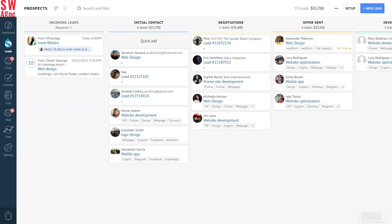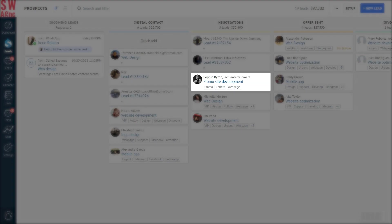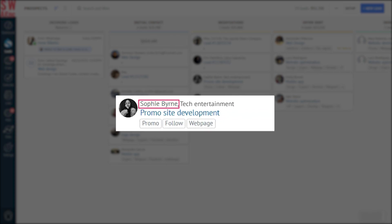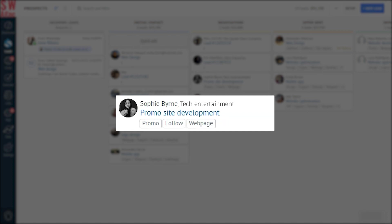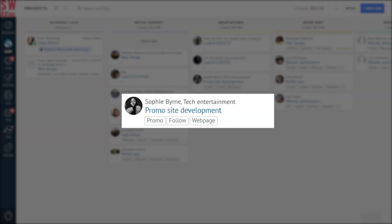We're starting with the sales pipeline where all the active leads are located. Each lead has the contact name, company name, lead title, and the avatar displayed by default, but we can customize it.